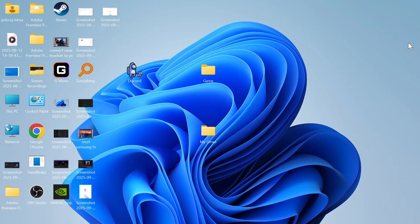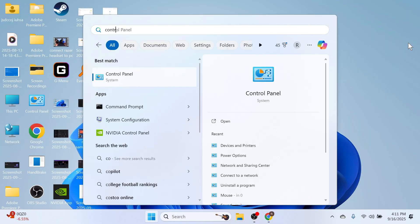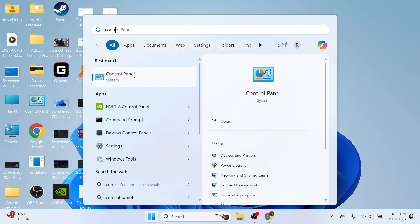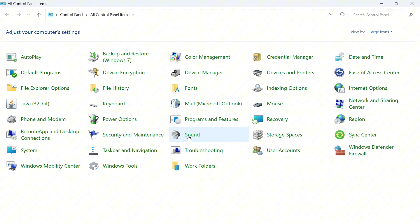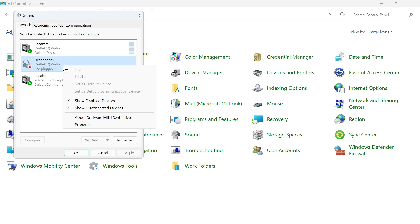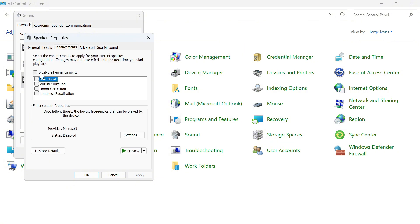If it's still not working, open up the Start menu and search for Control Panel. In the top right-hand side, make sure View By is set to large icons, then click on Sound. Right-click on your headphones and click on Properties. Click on Enhancements and disable all enhancements, then press Apply and OK.